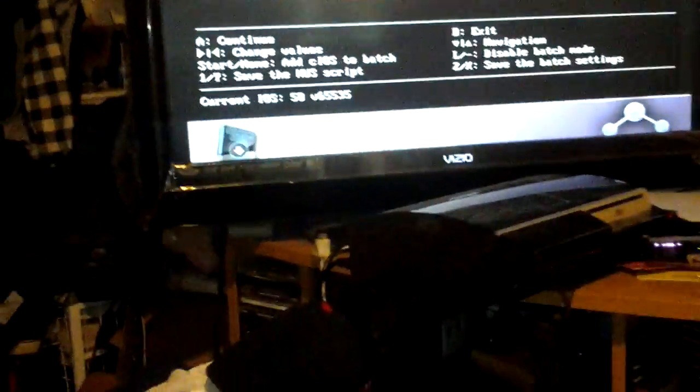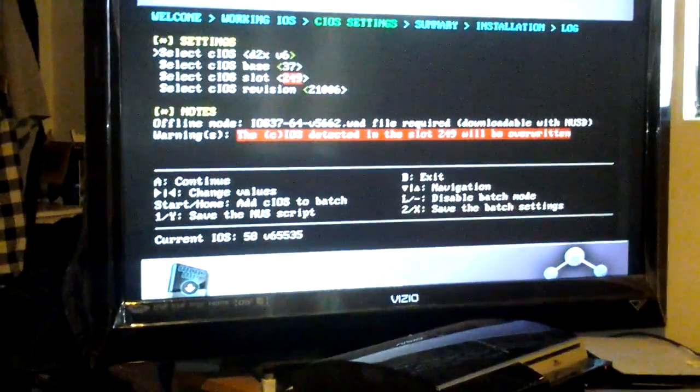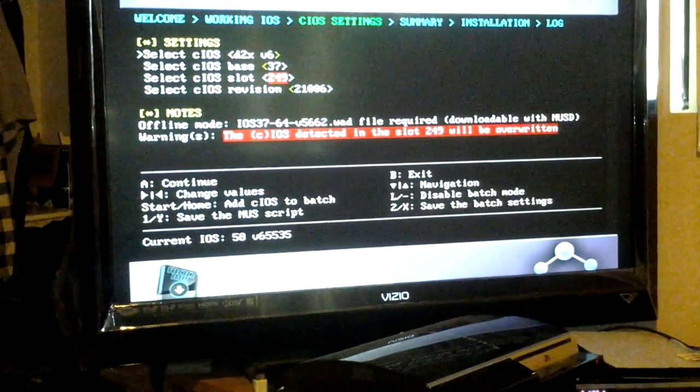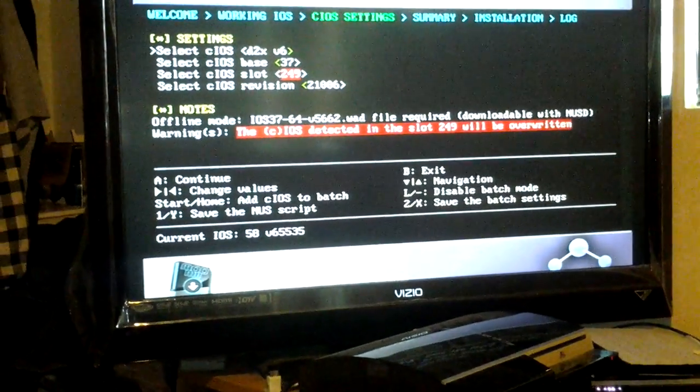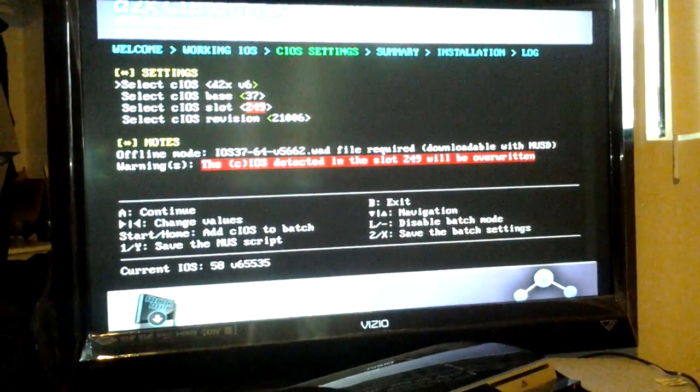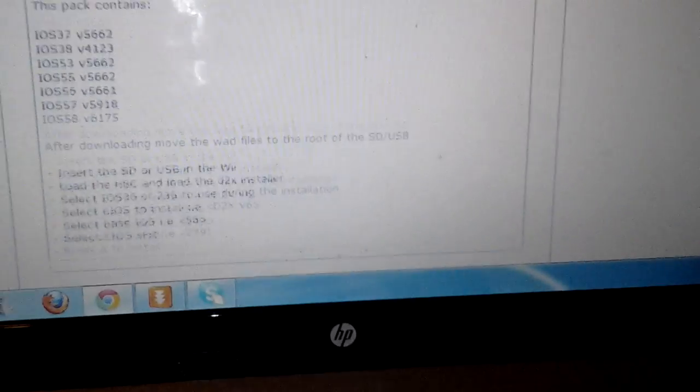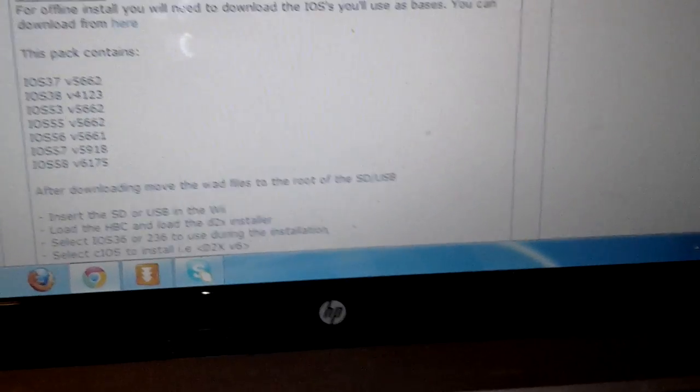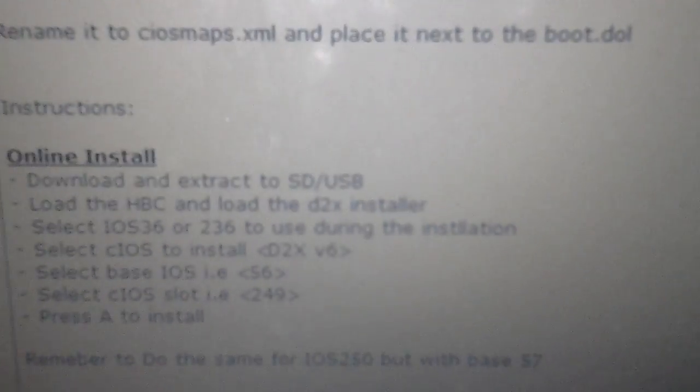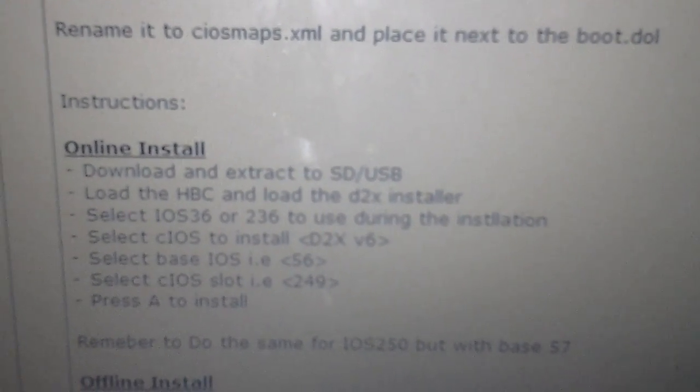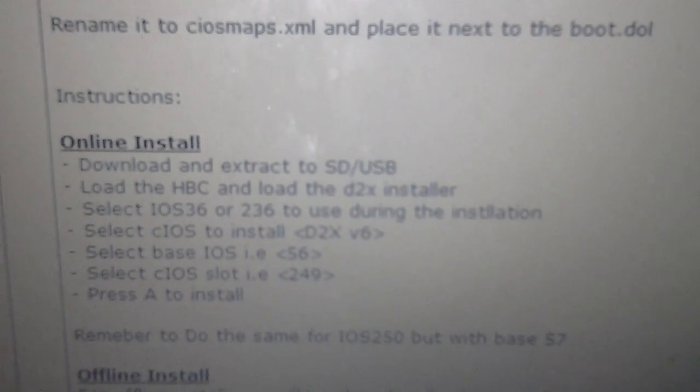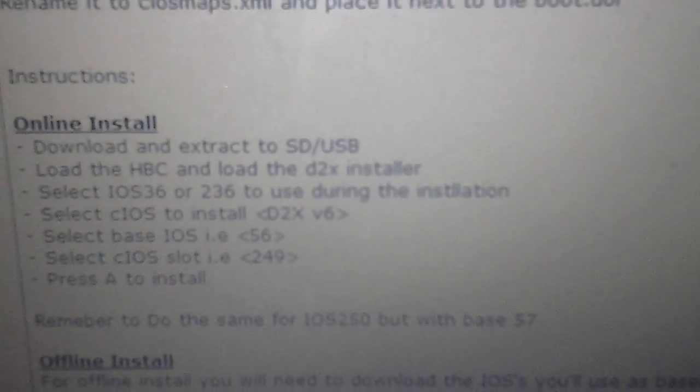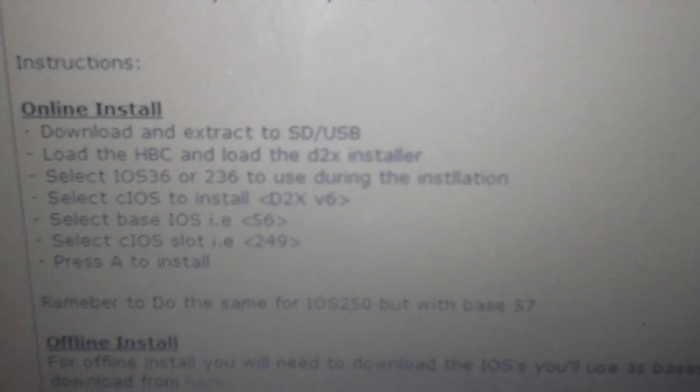So what you need to do after you have those IOSs installed, well have them in your wad, the 249 and 250, you go to the website which I showed you and it will tell you how to install them. Select IOS 36, which, well pretty much your Wii is going to run on 36 or 236. You don't have to worry about that. Select the IOS.